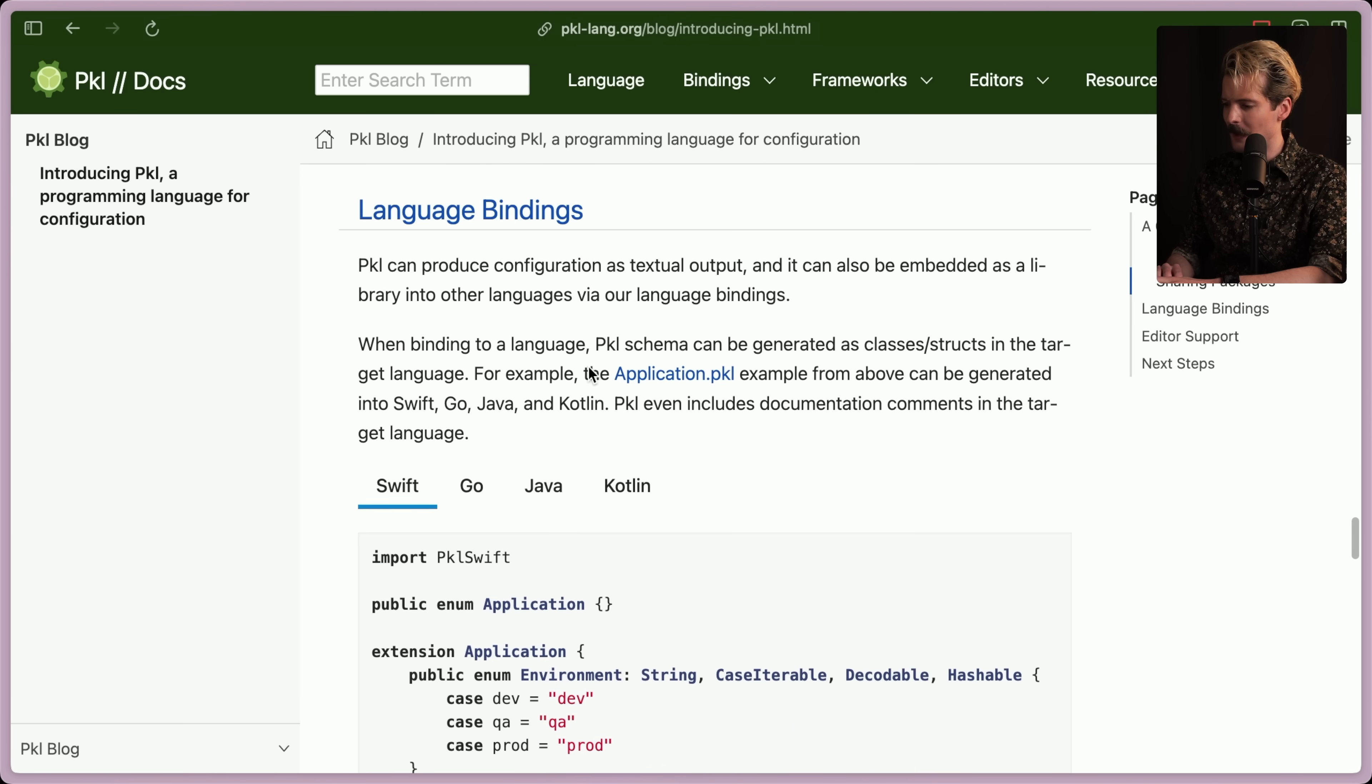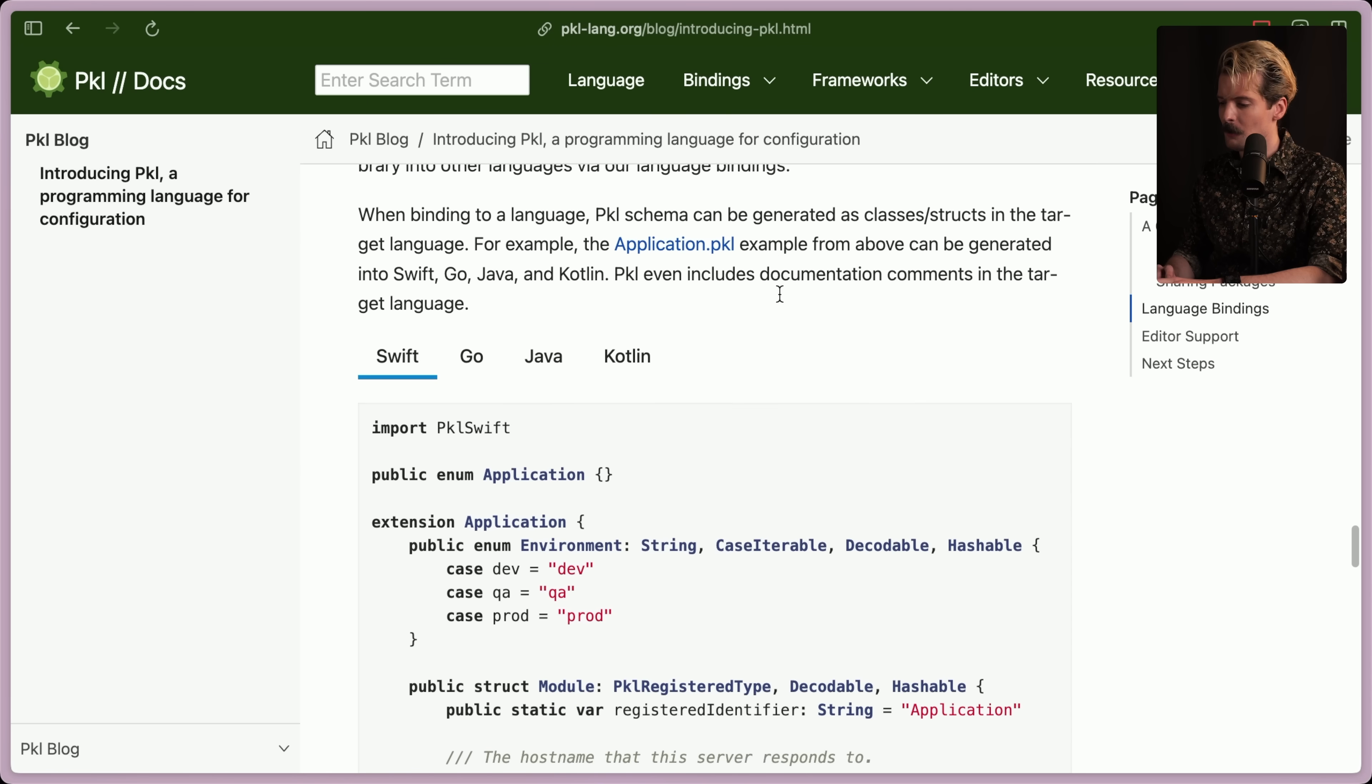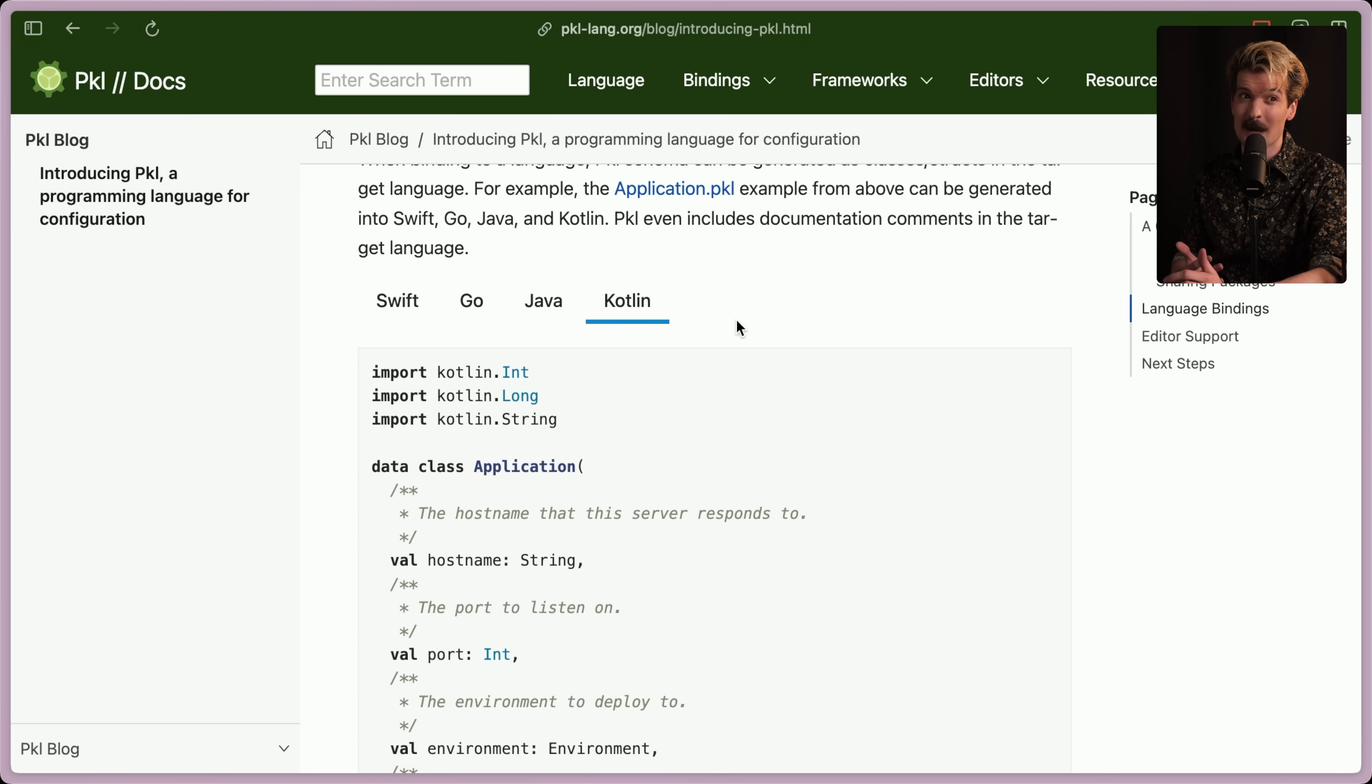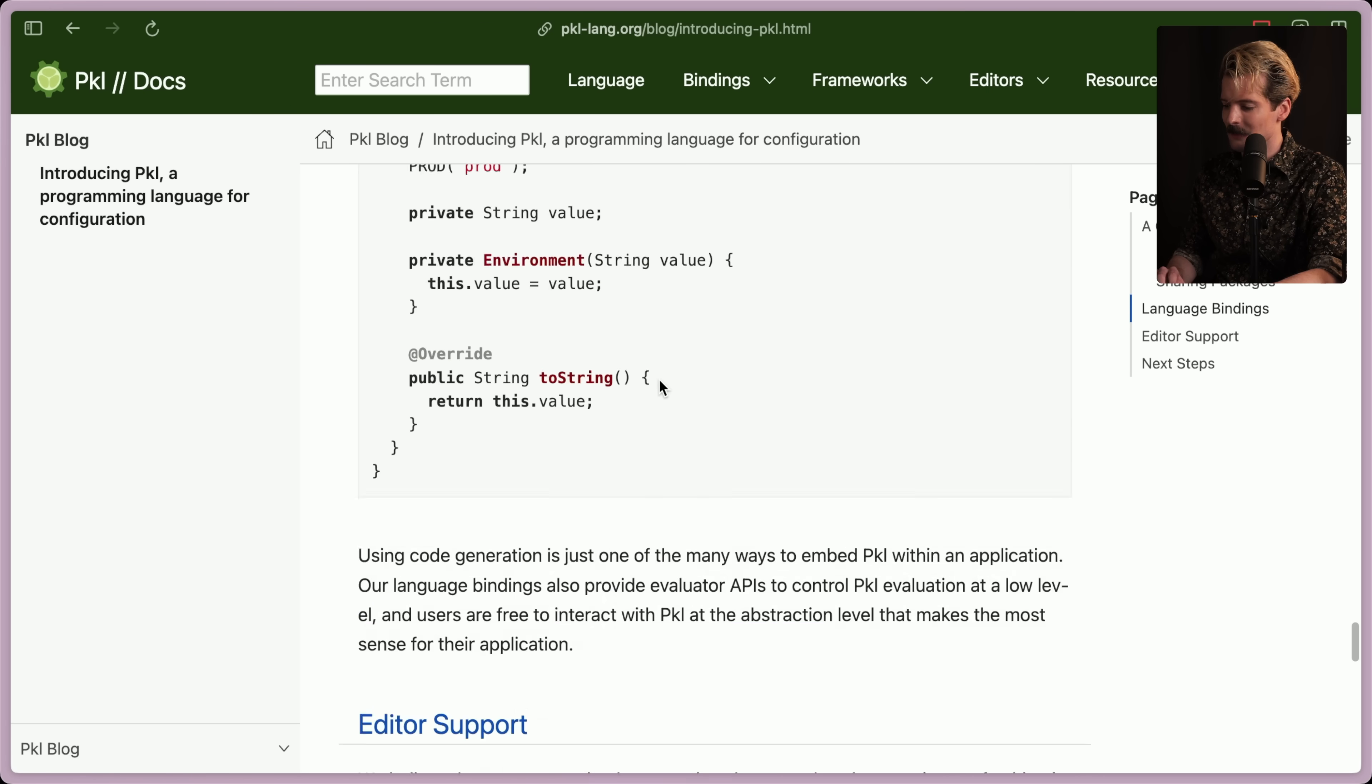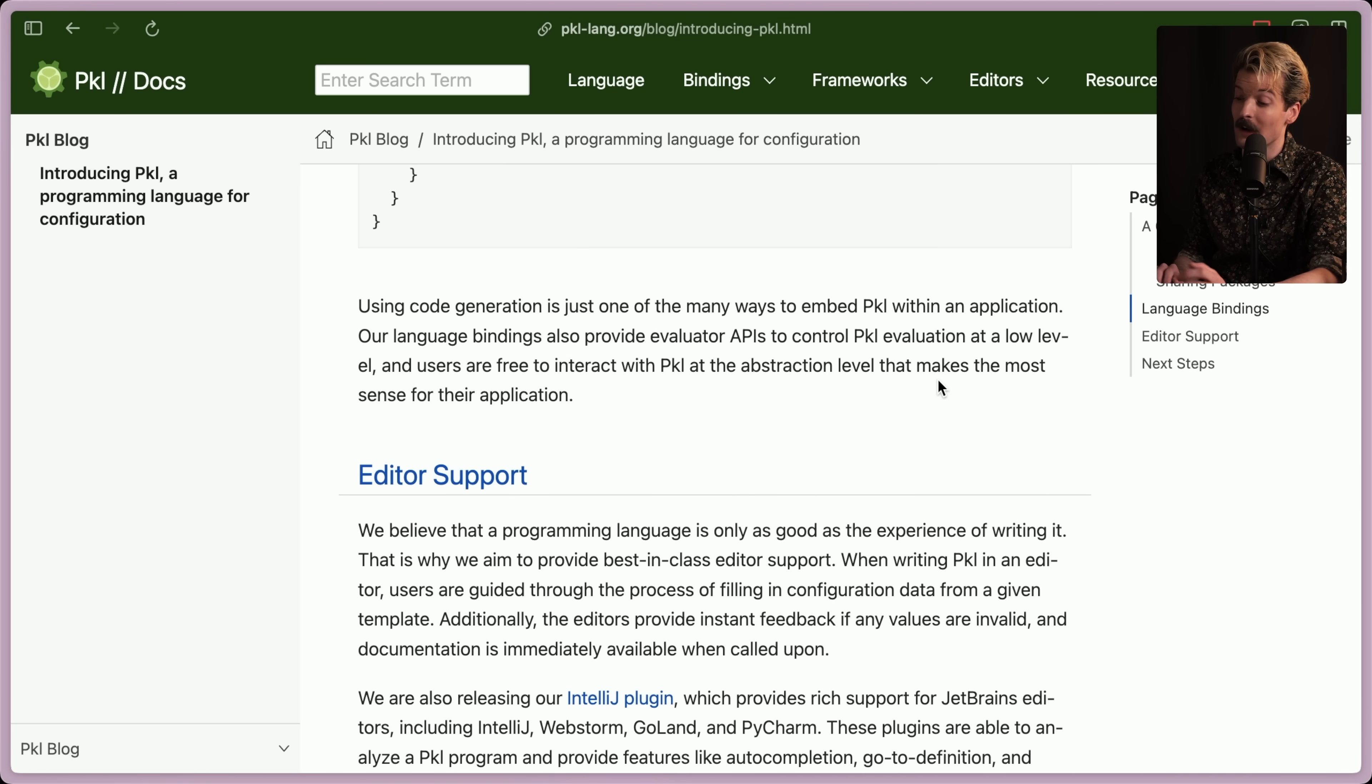Here's where they call out the language bindings, which is really interesting because they want it to be embeddable in other languages. Apple generally doesn't like JavaScript, and I am certain they don't like TypeScript much. So I'm not surprised you don't see those here. But of course, they had to support Swift because it's Apple. But it's interesting, they also support Go, Java, and Kotlin, especially Kotlin. When I think about it, Apple does have quite a few Android apps now, like the Android Apple Music apps, one of the best apps on Android. Makes sense they have to think about Kotlin a bit more. Especially if they're already using Java for their stuff, that makes sense. Using code generation is just one of the many ways to embed Pickle within an application. Our language bindings also provide evaluator APIs to control Pickle evaluation at low level. And users are free to interact with Pickle at the abstraction level that makes the most sense for their application.